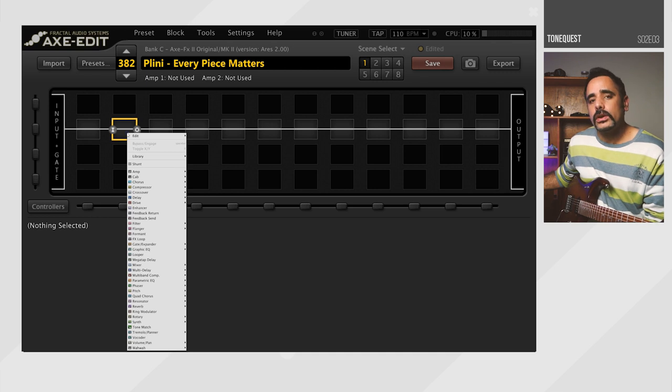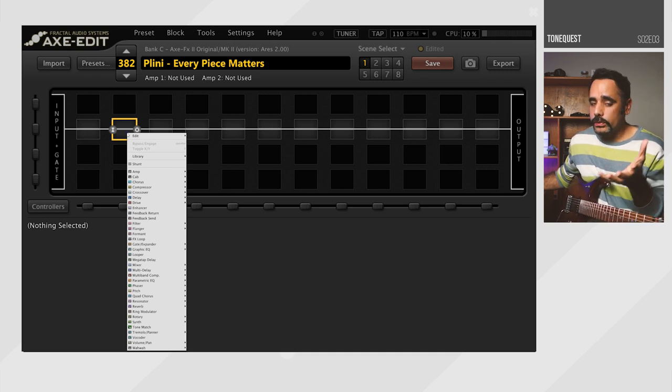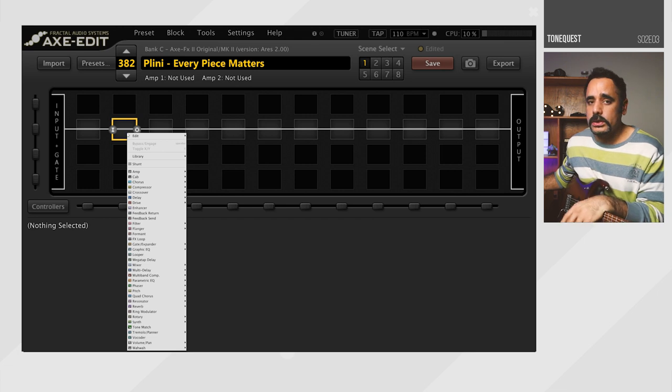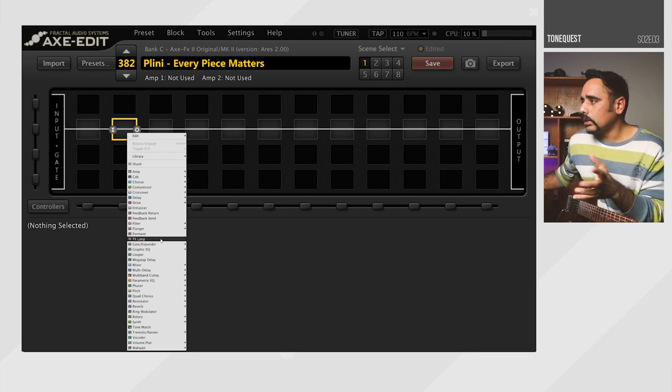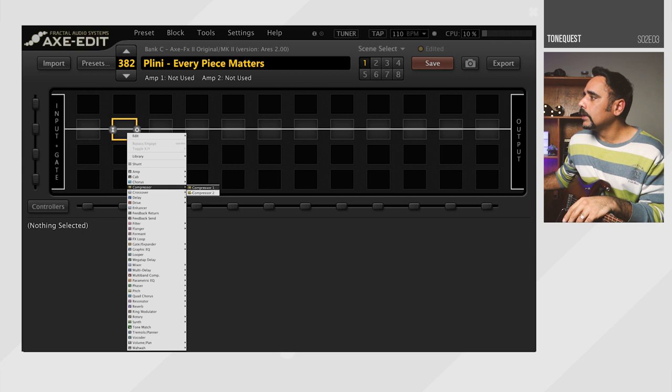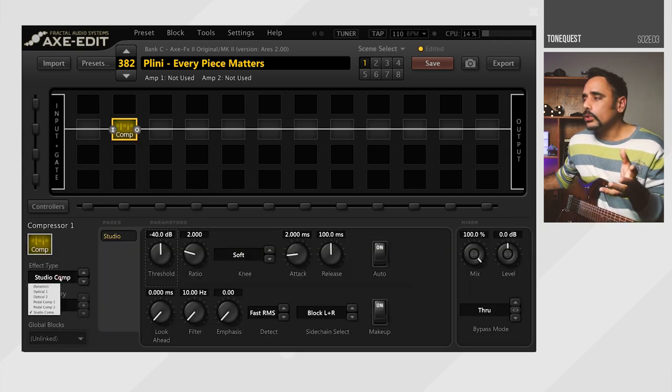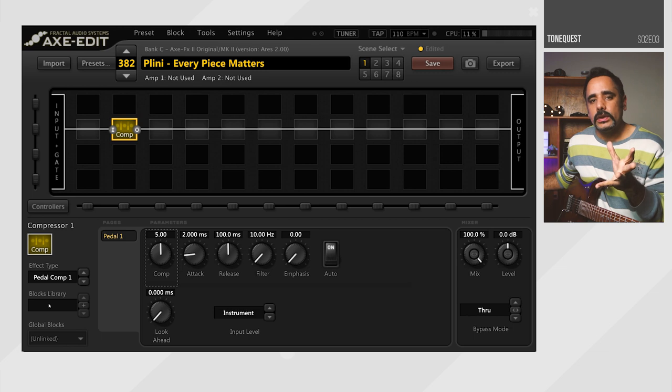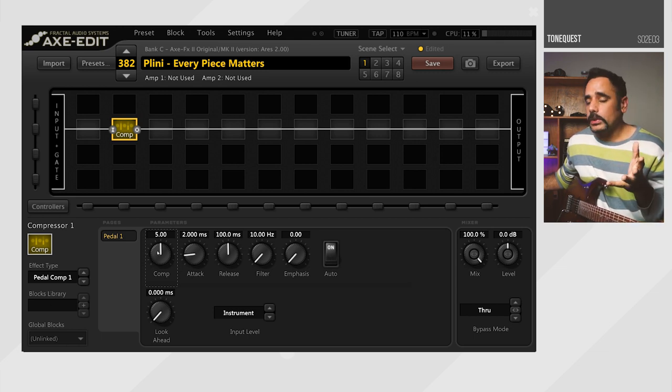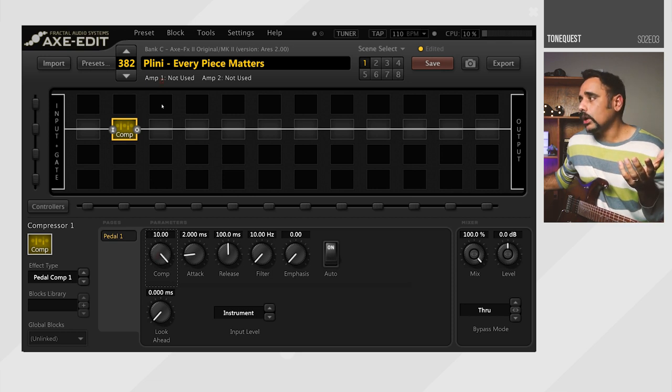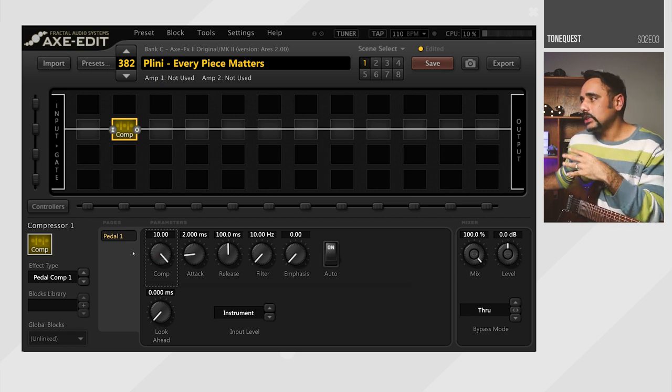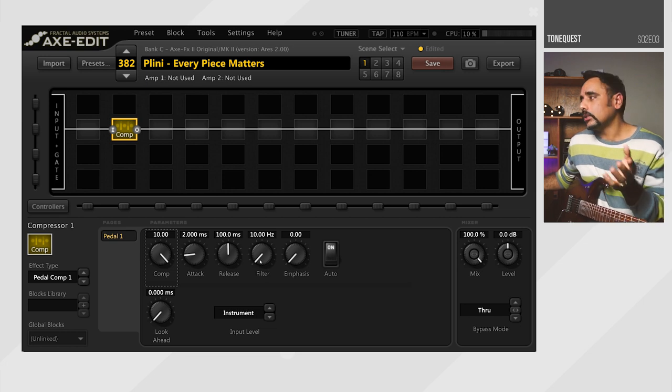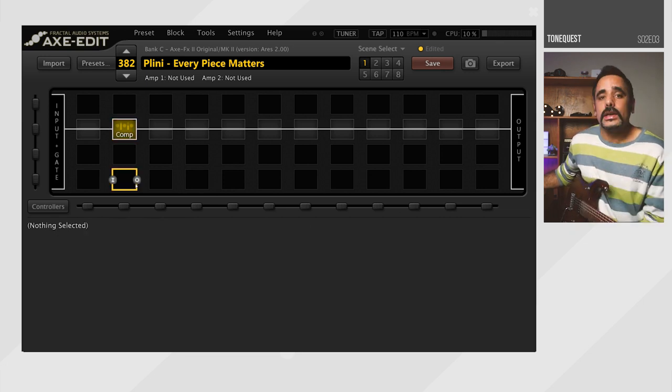Now, if you've checked out Pliny's videos, he usually talks about having a lot of compression, and we know he loves a lot of compression, especially for his low gain sort of a tone. So what we're going to do is start off with a compressor here. I'm going to change it from a studio comp to actually a pedal comp, because this is somewhat in line with his signature plugin, Archetype Pliny. What I'm going to do is I'm going to change the compression and add a lot more compression. I'm going to bring it up to all the way 10. I don't think I changed any of the other values in here. I'm going to leave pretty much as it is.